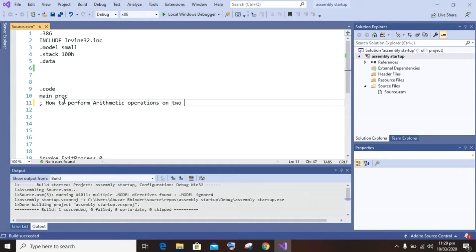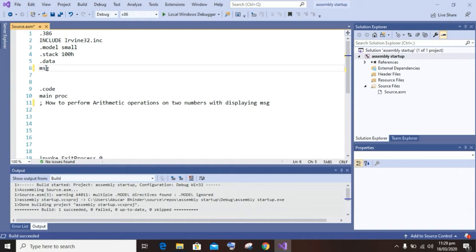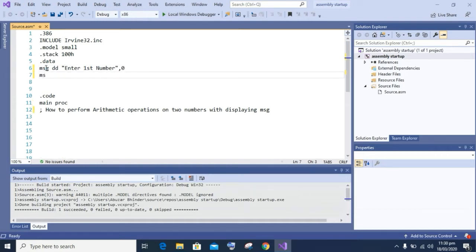First of all in this video we will initialize variables with some values. I am going to initialize strings with some initial values. The first message is 'enter first number' with comma zero, and the second message is 'enter second number' with comma zero. A variable 'dd' is the size of the string.